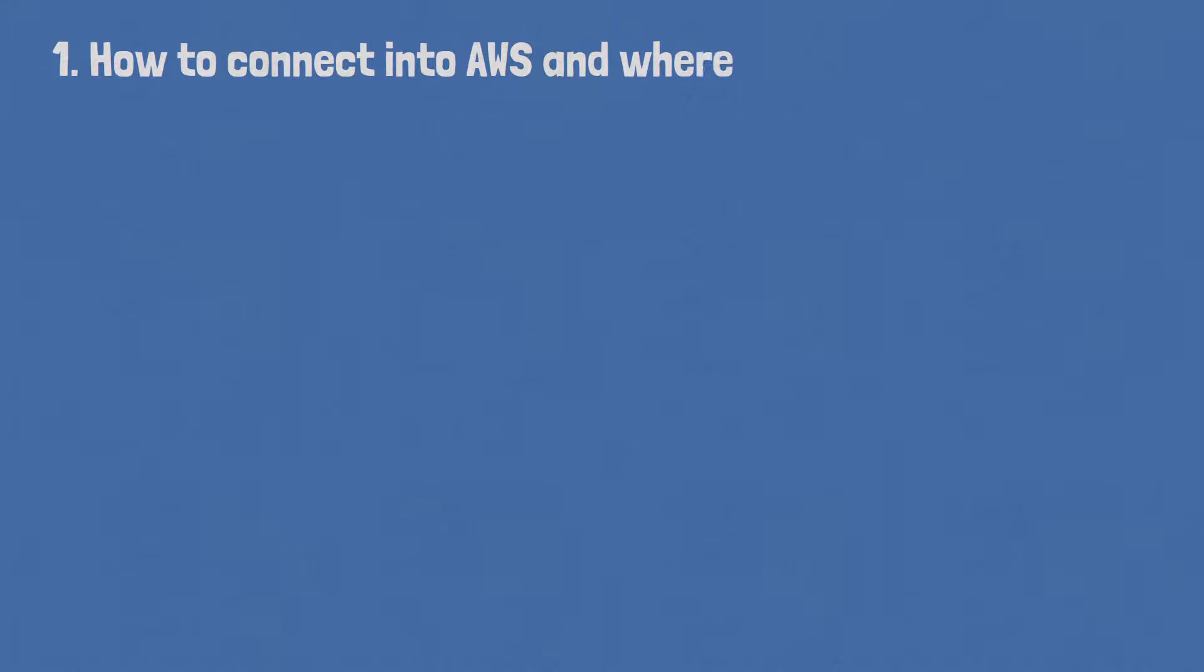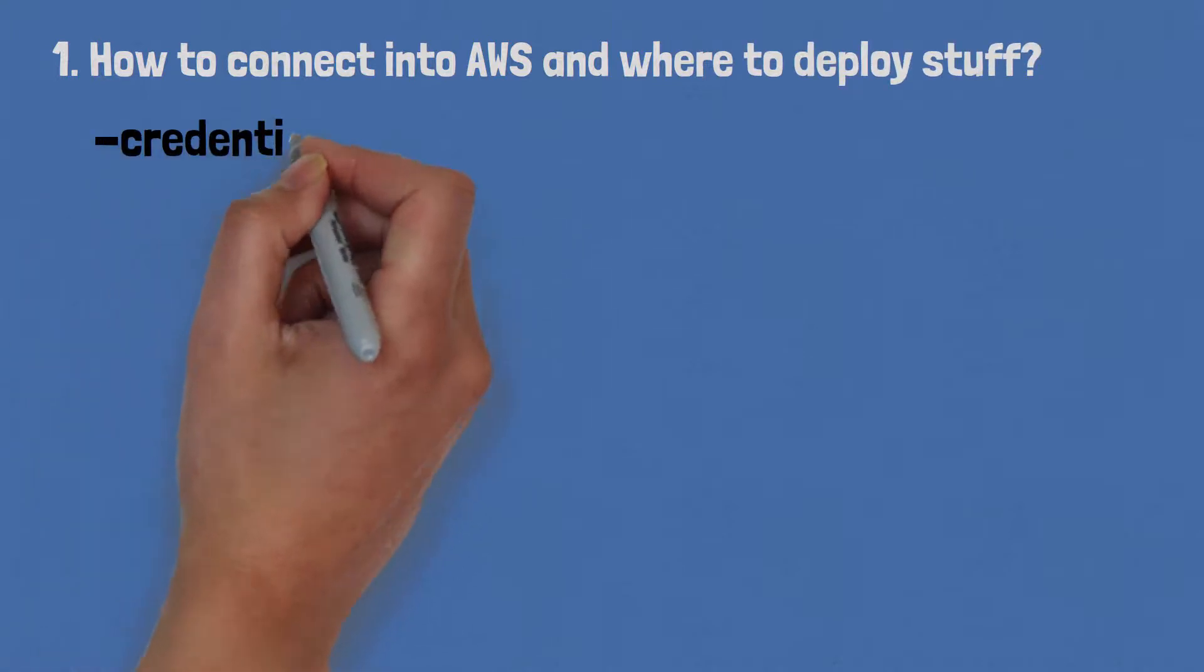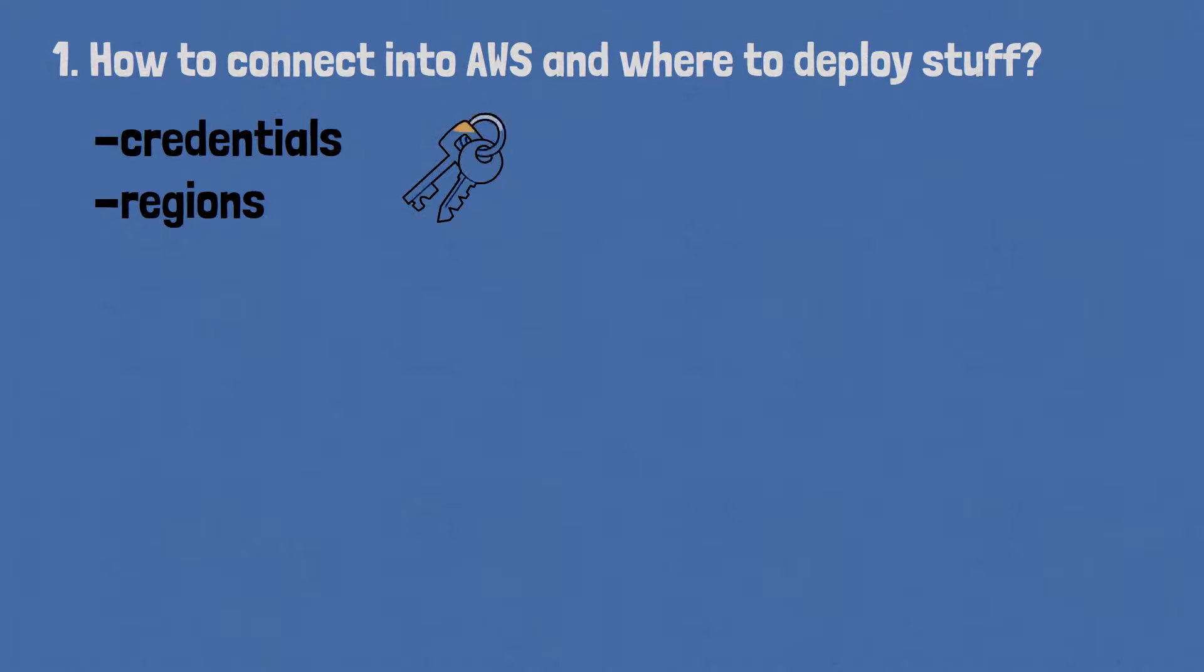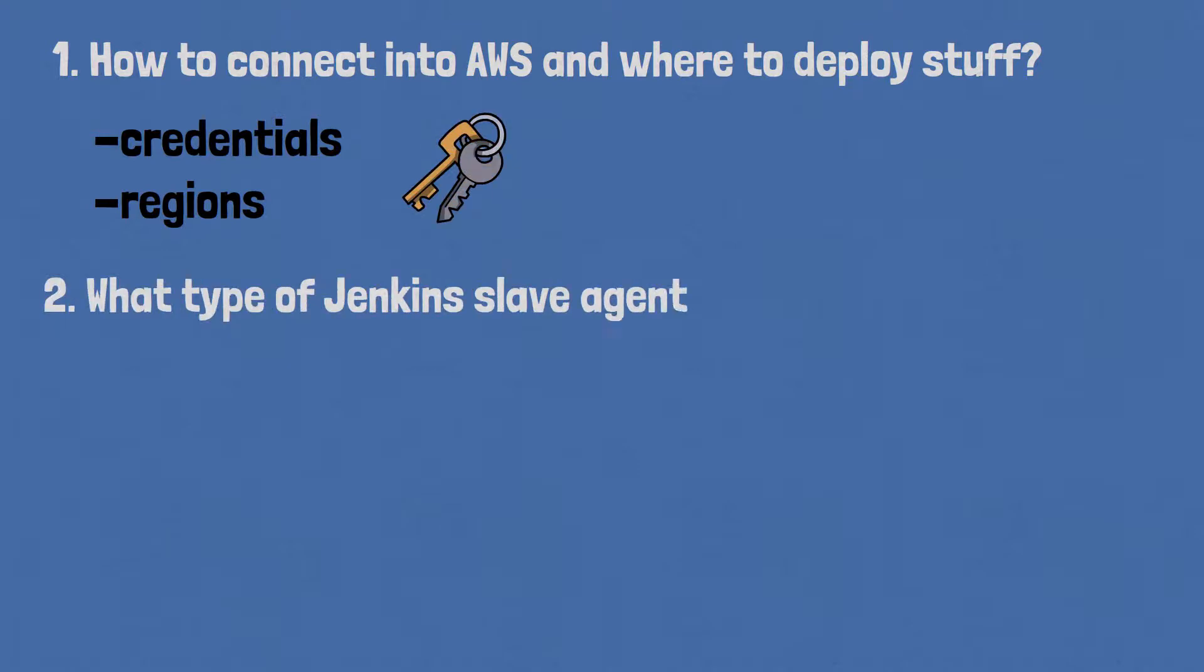Now there's a bit of configuration coming up. I'll be totally honest, there's a moderate amount of configuration coming up. So let's pause to understand exactly what we're going to be configuring before getting into the nitty-gritty. There are two main things we're going to configure. The first one answers the question: how can we connect into AWS and where are we going to deploy stuff? Yep, AWS credentials, regions and all that good stuff. The second type of configuration answers the question: what type of Jenkins slave agents are we going to run?